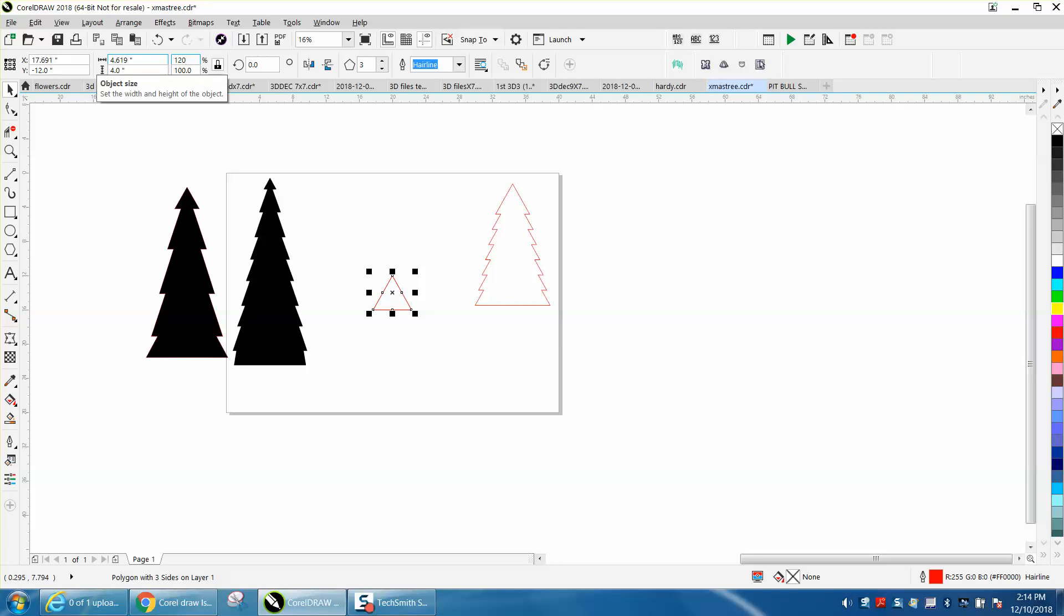Then I'm going to hold down the Control button and bring it down.